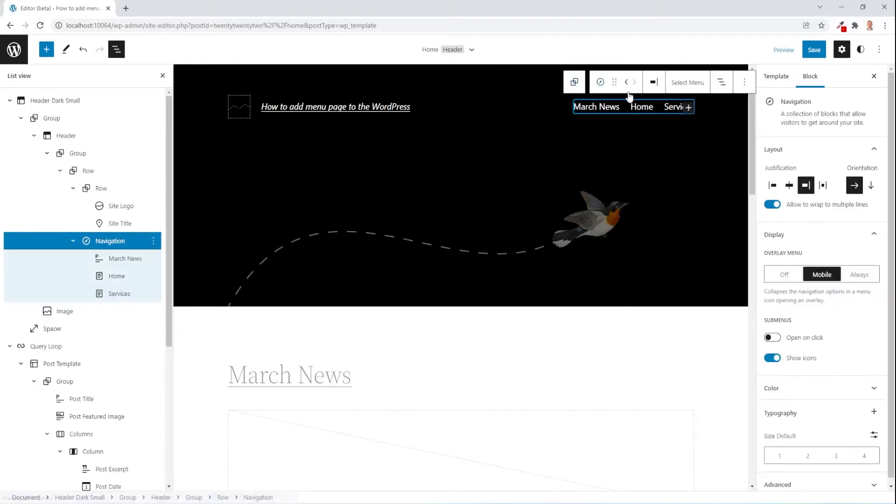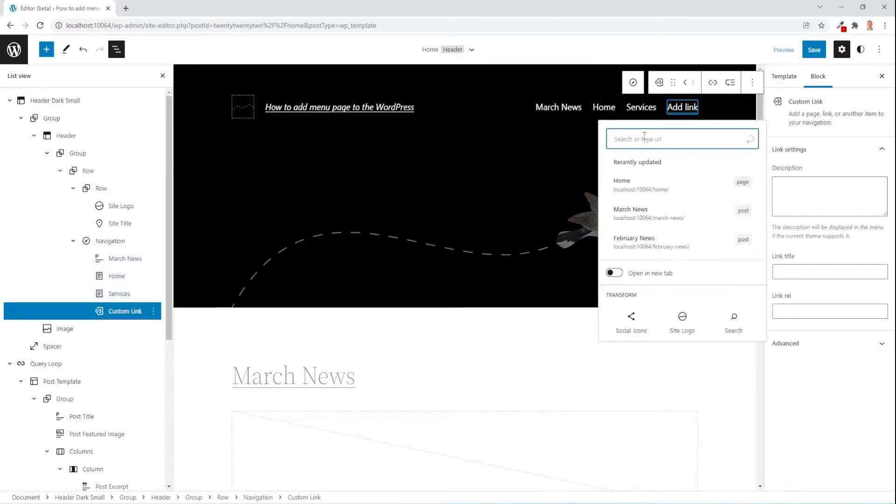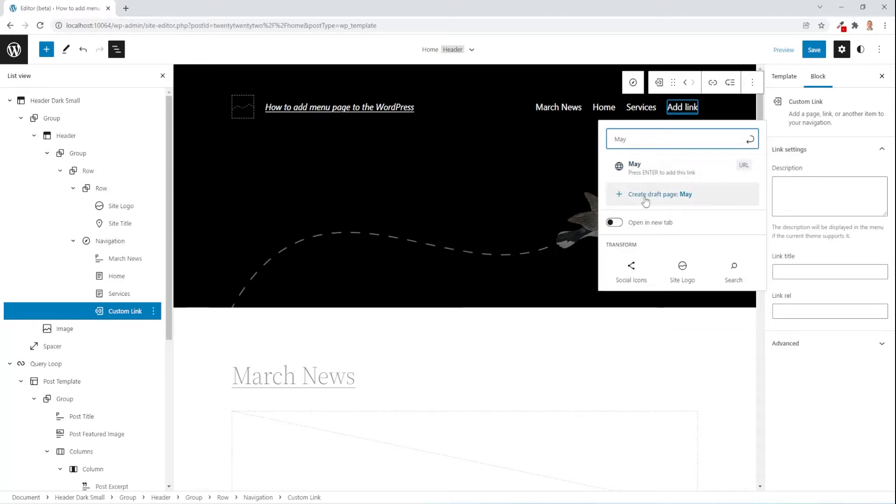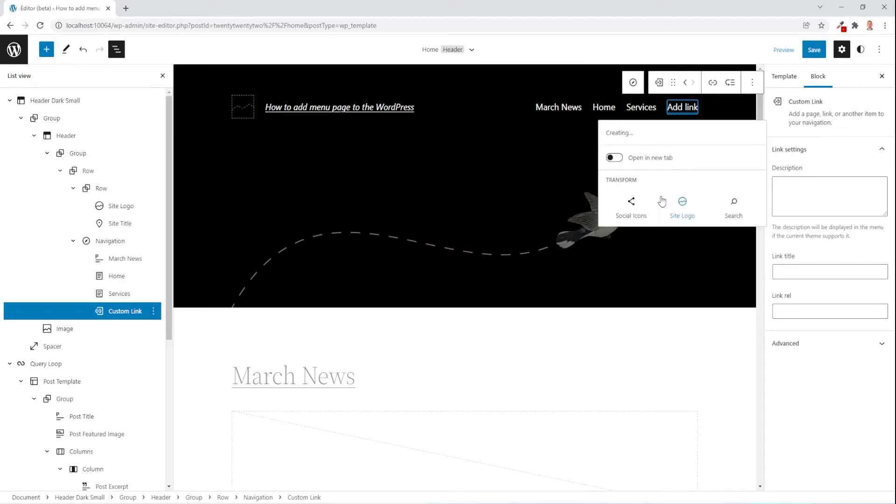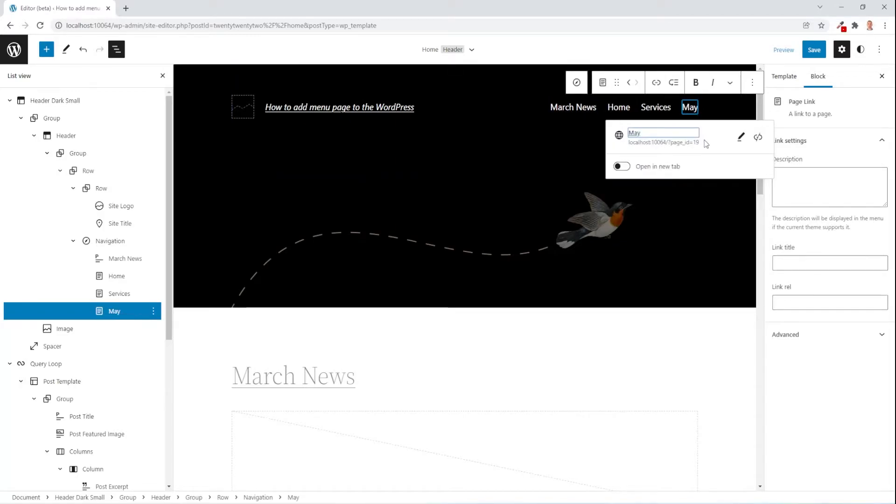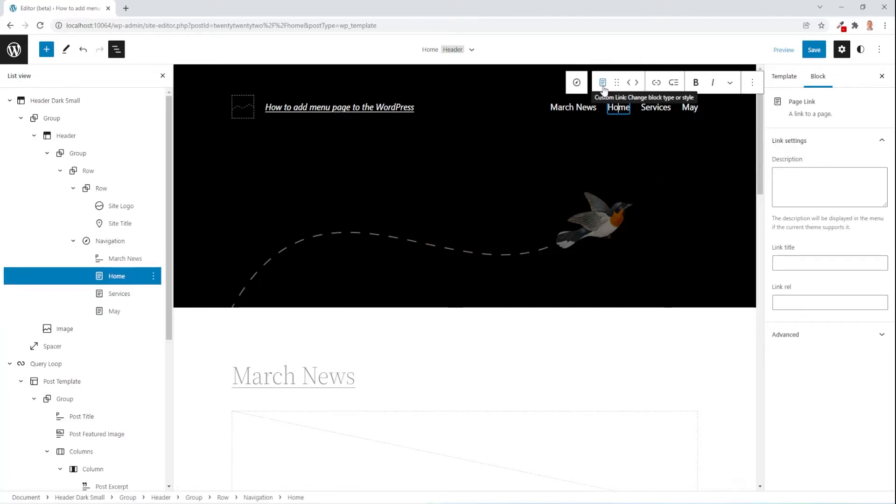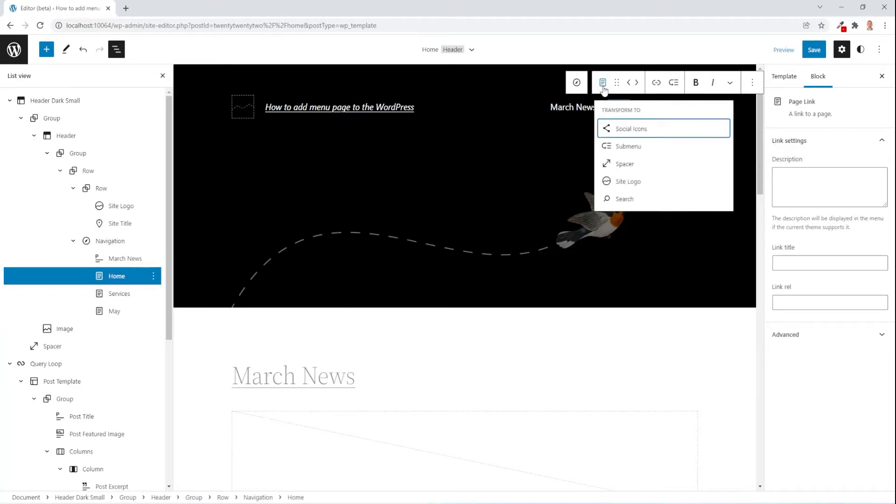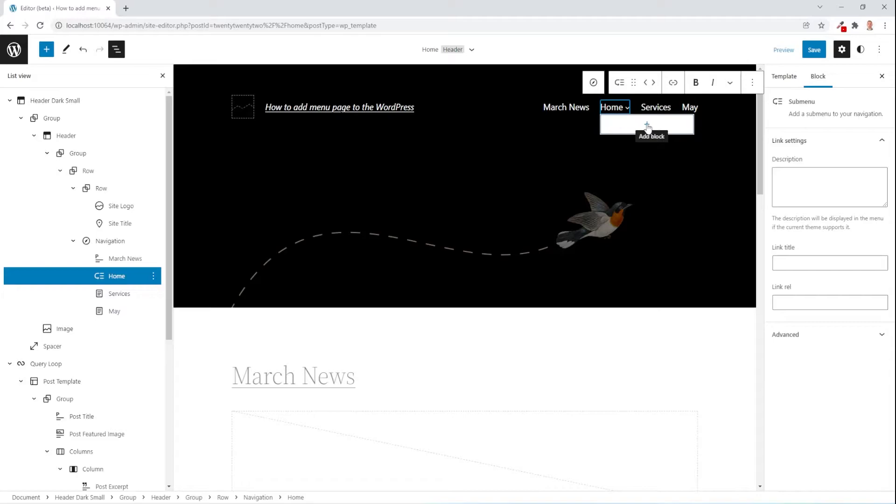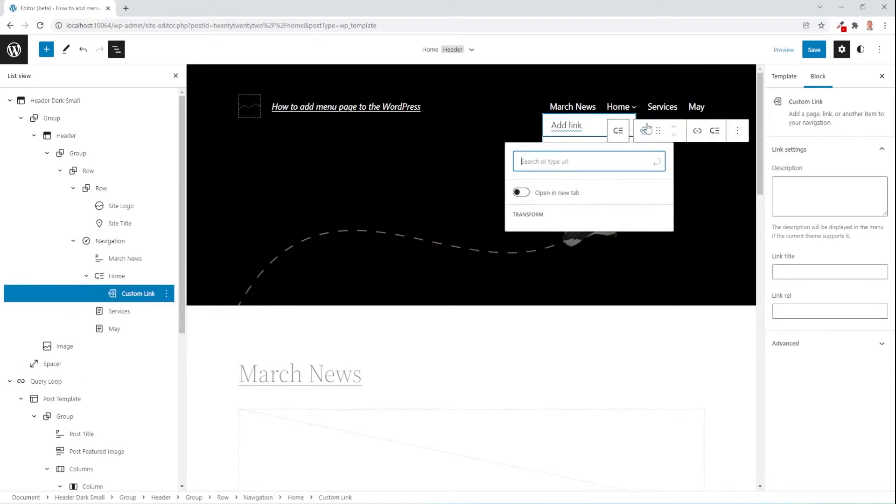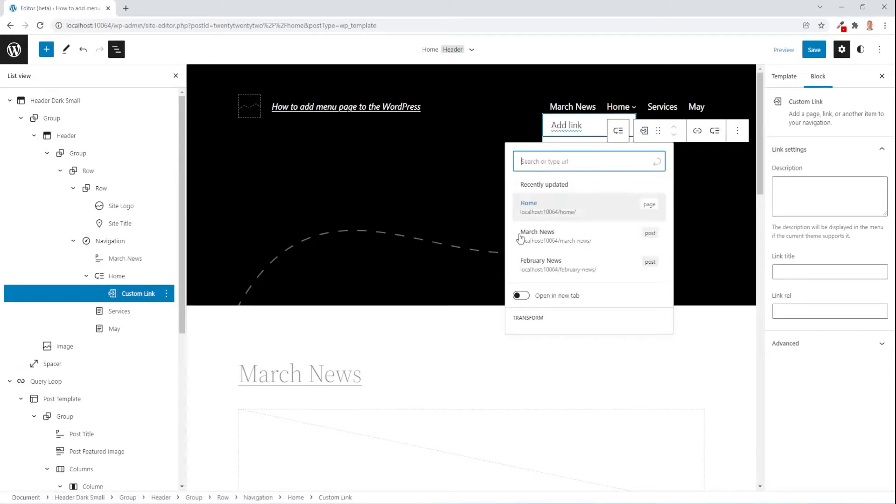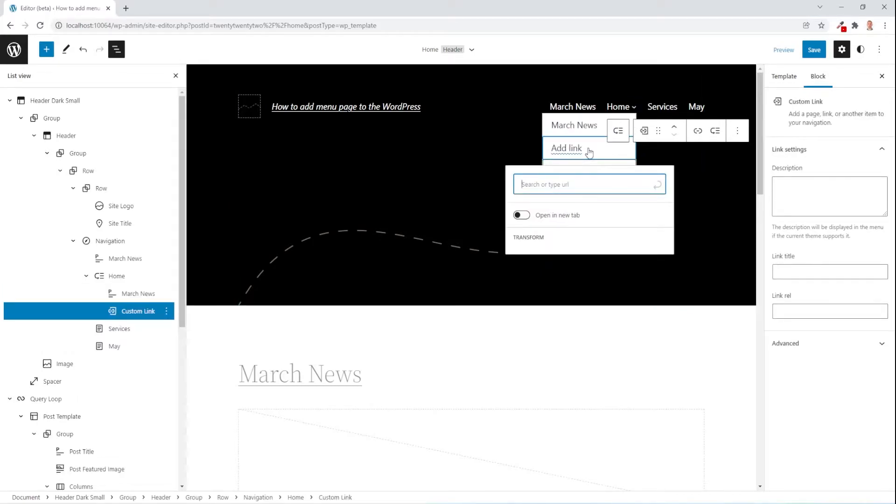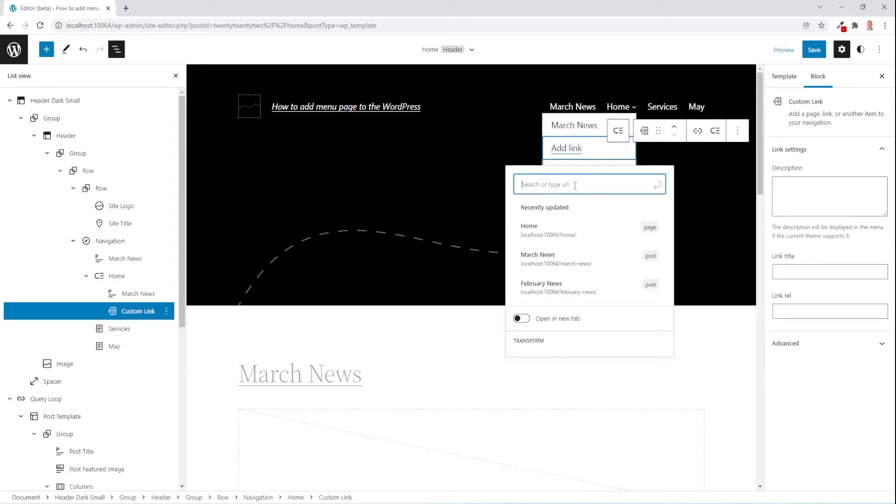Select again the menu plus sign and this time let's say you want to create some new page, which one is not created yet, let's say may and then you can pick create draft page. After we created few pages, let's say I want to select the home and then I press on this icon and I have an option to make submenu. When I made submenu, I can create some items in the submenu.